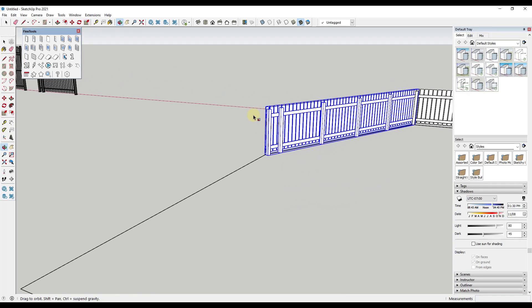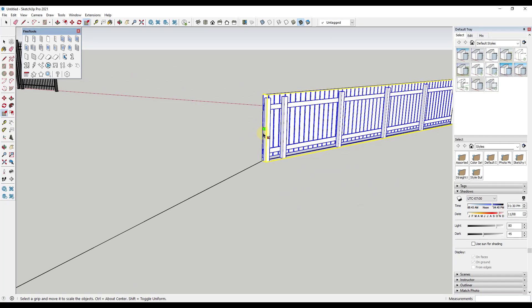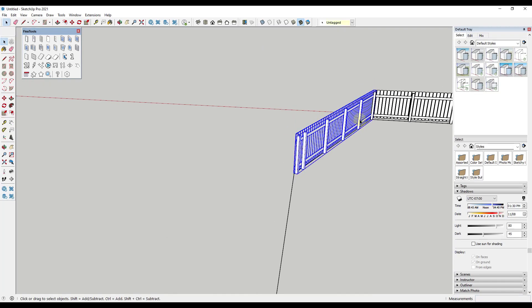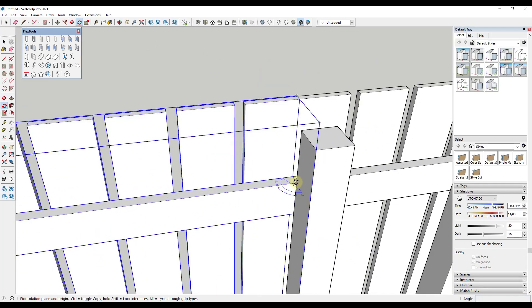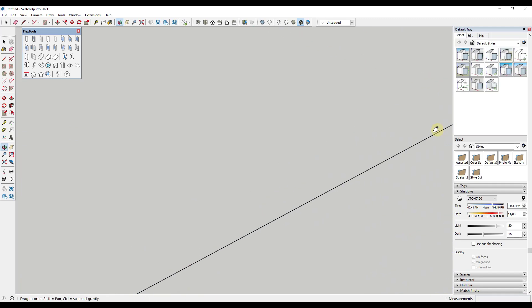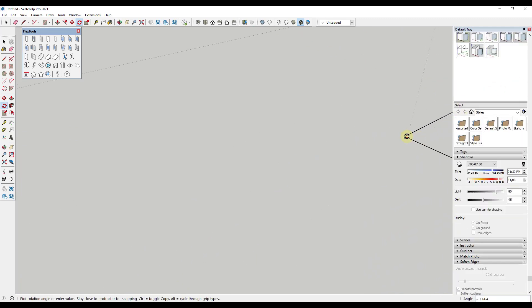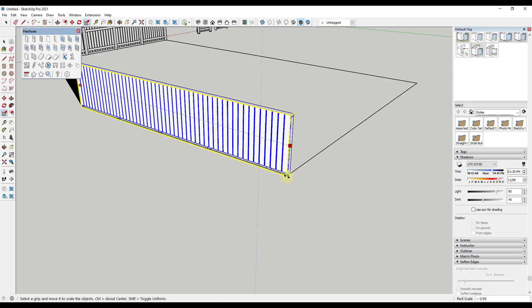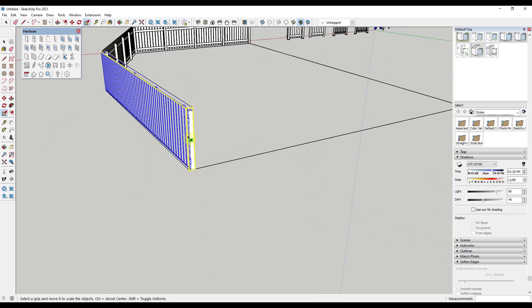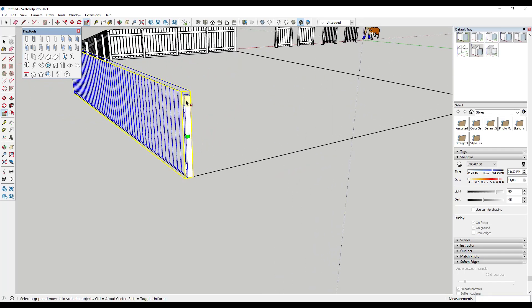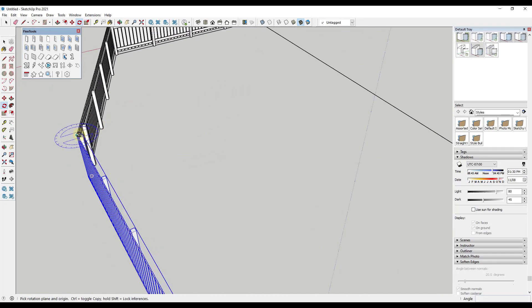Now we're aligned, and we can use the scale tool to make this the right length. Notice how it automatically adds your posts as you scale. Then we'll do the same thing for the next segment — take the fence, turn it to align with the path, and scale it so that it reaches the next corner.